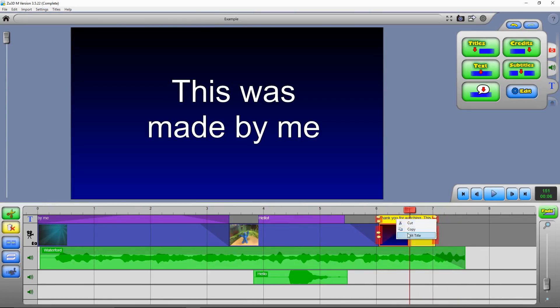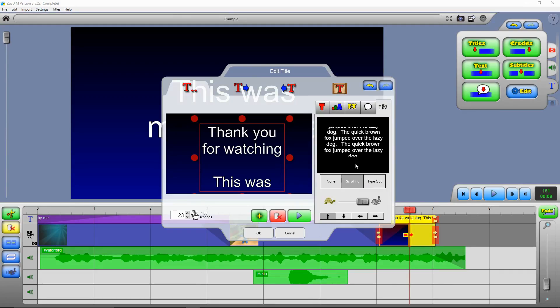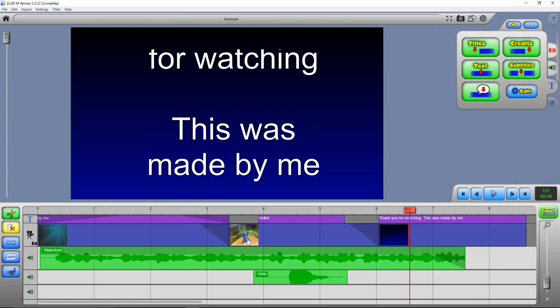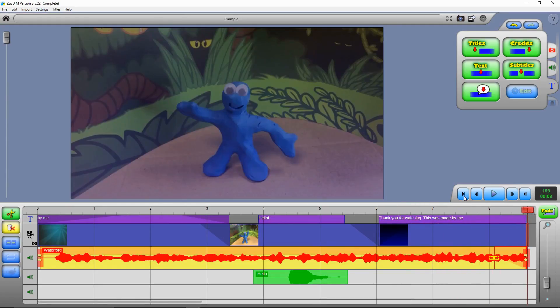You can either right click and say edit title, or with it selected you can press this edit button up the top here. And you go onto the animations tab here, and slow down the scrolling like that. And it's made it longer to fit all of my text in. So I can just make that music a bit longer if I wanted to.